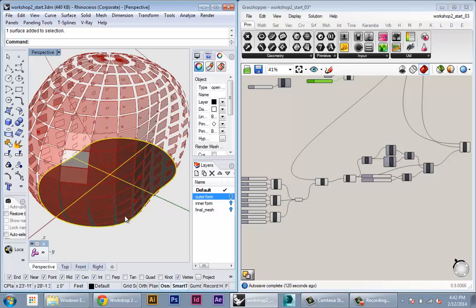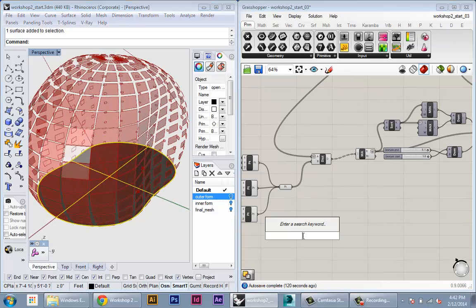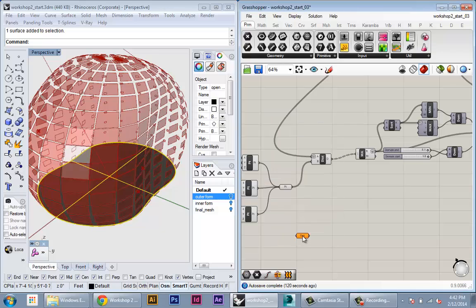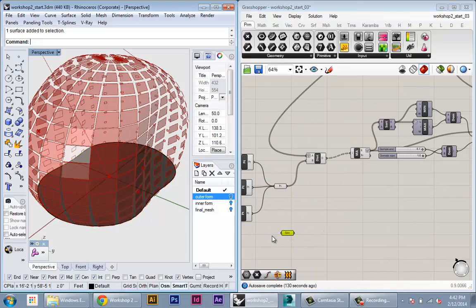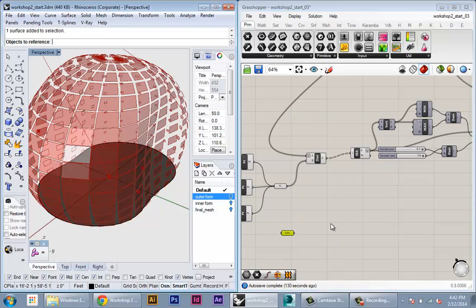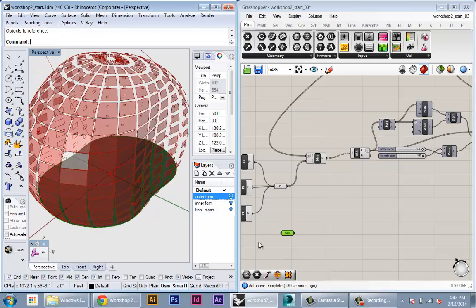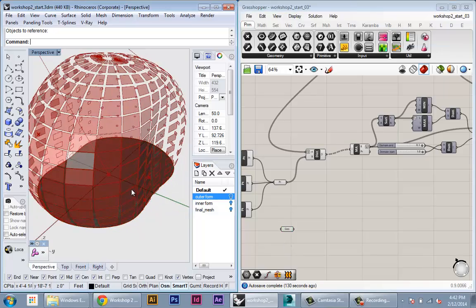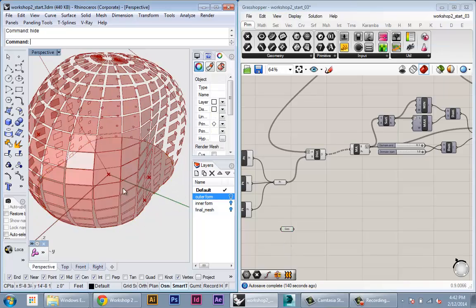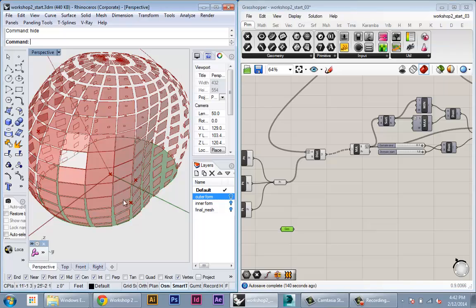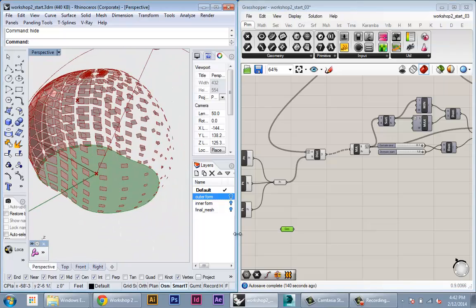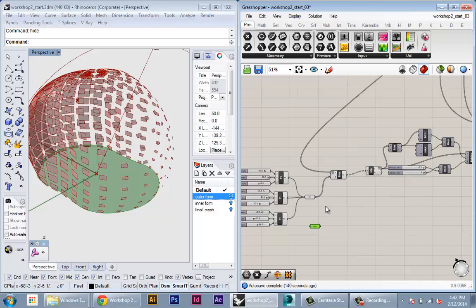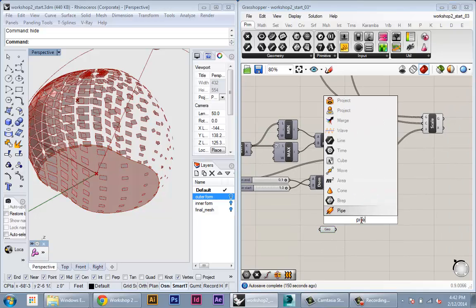To do the projection I'm going to reference the floor into Grasshopper. I will make a geometry node in Grasshopper, then right-click and set one geometry. Now I can hide that and you can see that the floor is referenced now in Grasshopper.